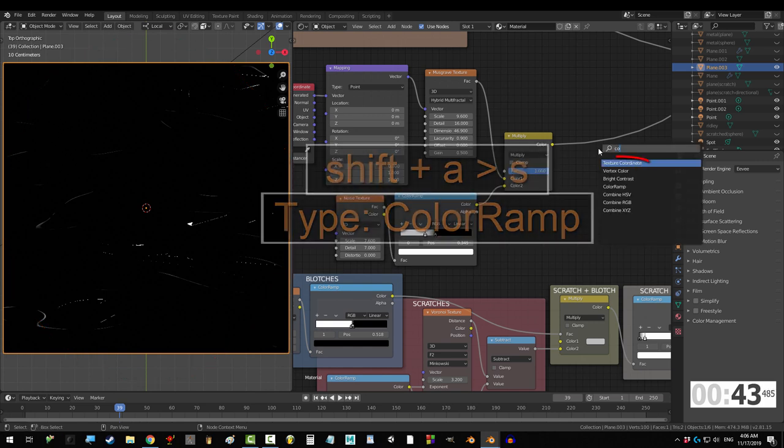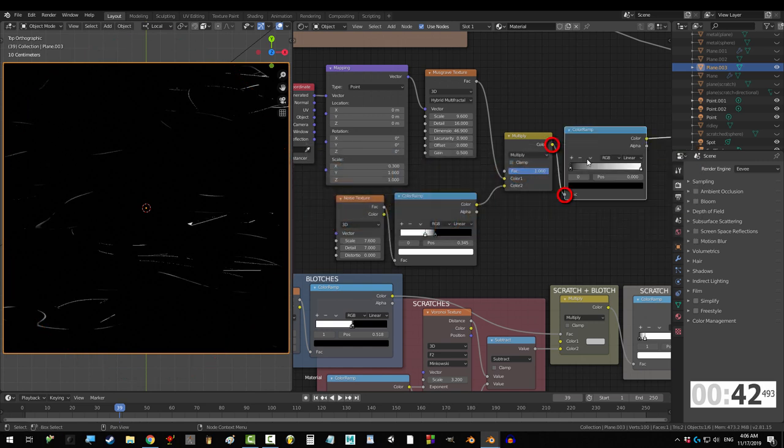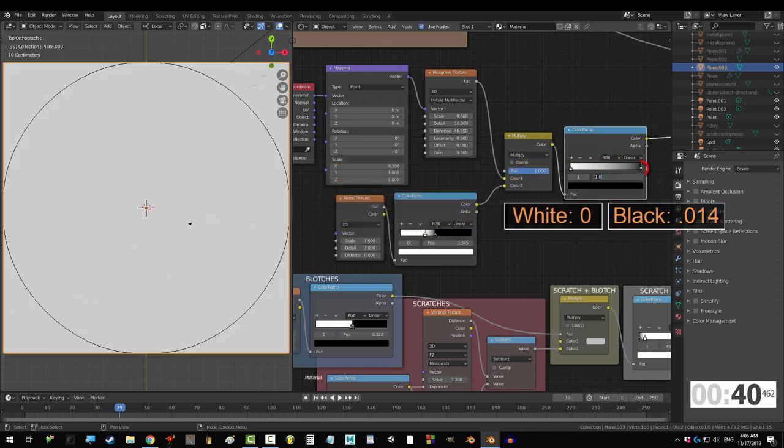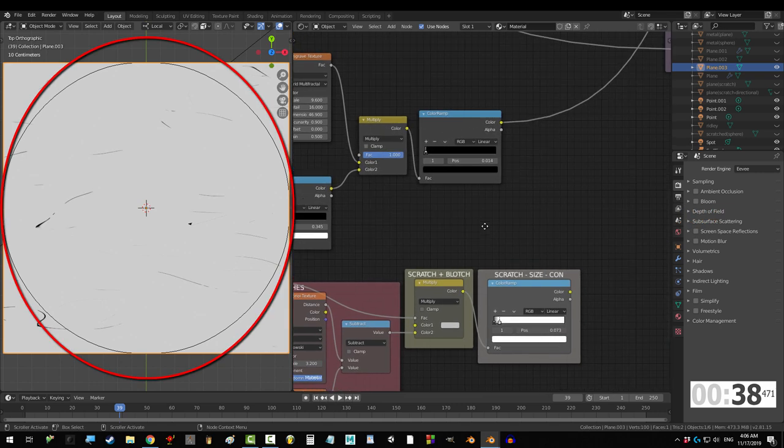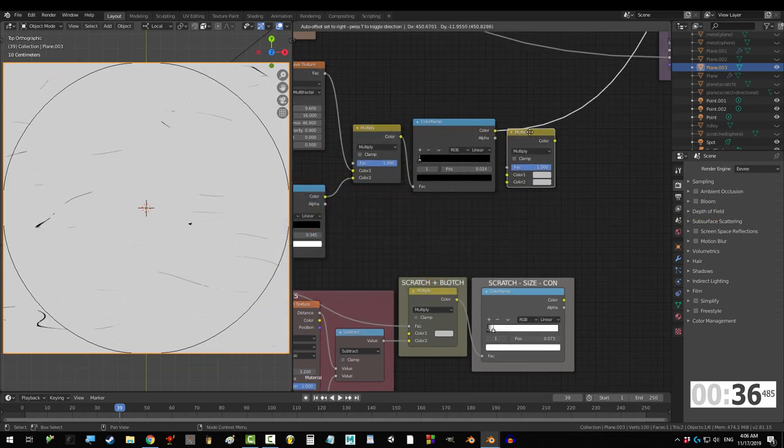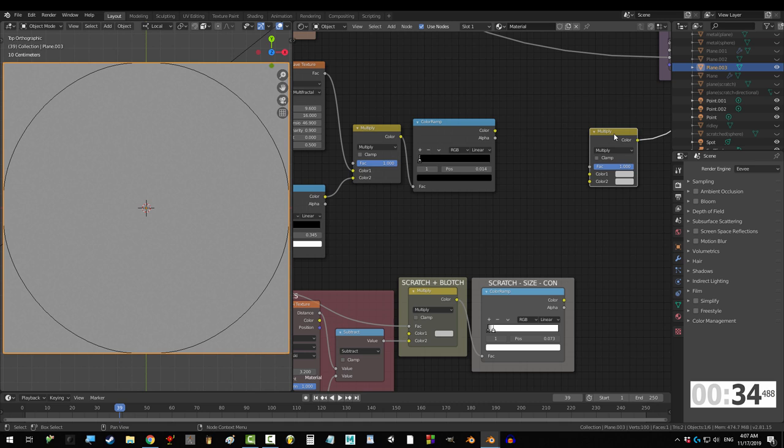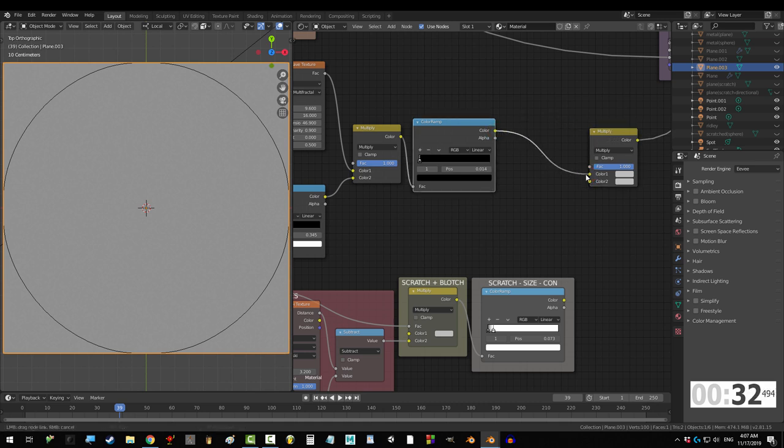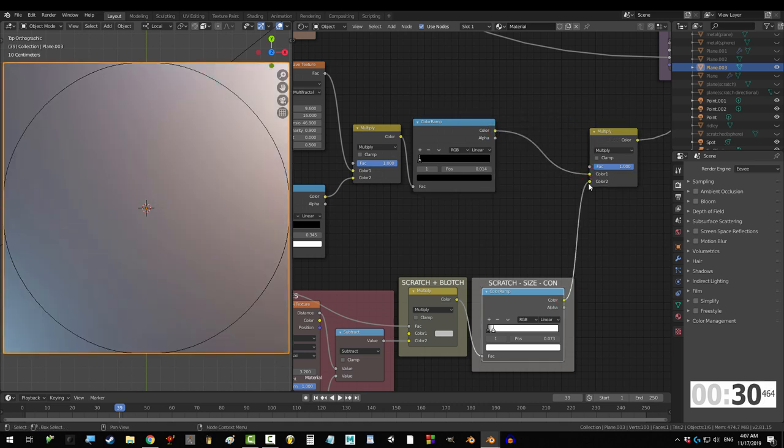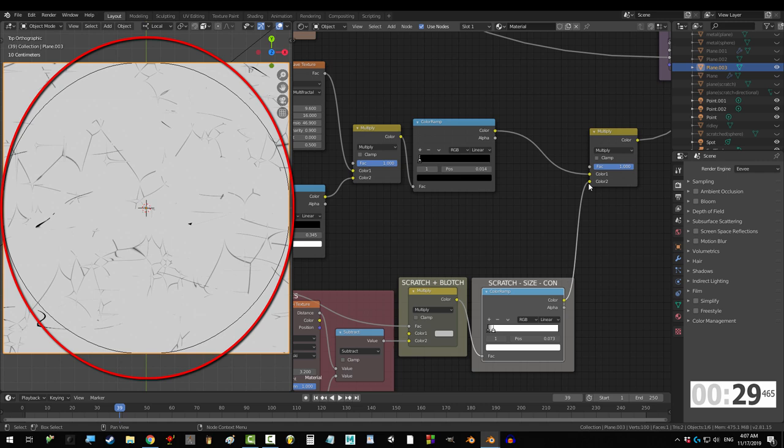Okay, now to control it, drag that into another ramp. Set white to 0, and black set to 0.014. And finally, to combine both our scratches with another mix set to multiply and fact to 1. Drag ramp 1 into color 1, and ramp 2 into color 2. Beautiful!